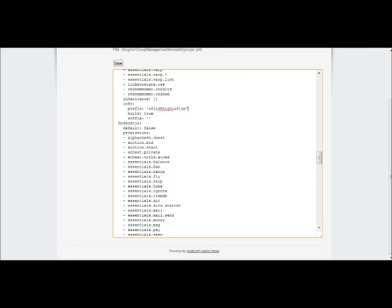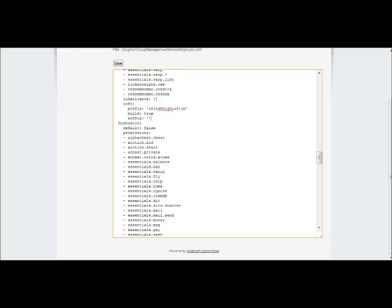You want to make build true, otherwise they won't be able to interact with any blocks, and that's really needed in Minecraft. Suffix I wouldn't really worry too much about. It's not a big deal. I don't use it and it's not really that useful.